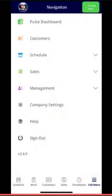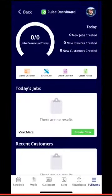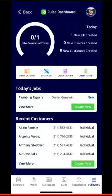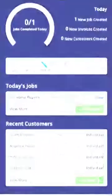That is a quick overview of the new FieldPulse 2.0's dashboard for admins and managers. If you have questions or comments, please do not hesitate to reach out to us at support@FieldPulse.com. Thanks so much.